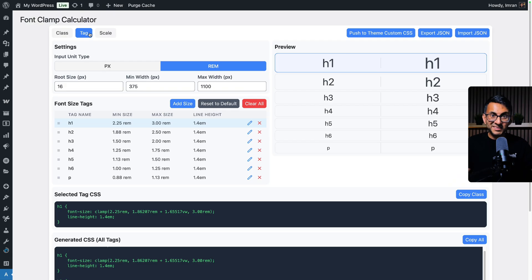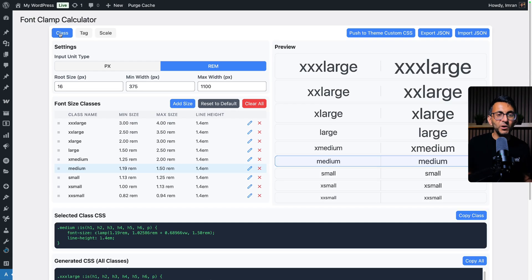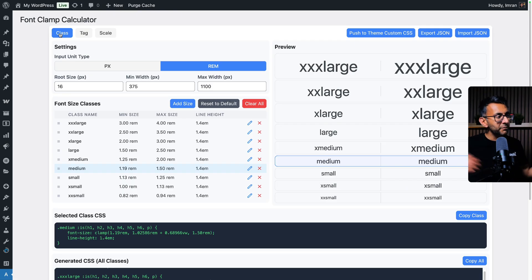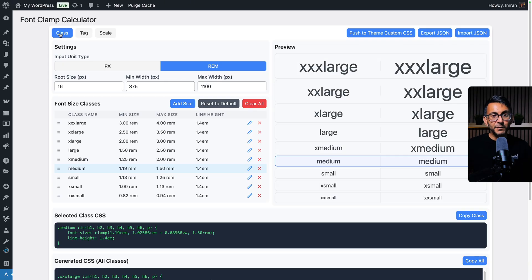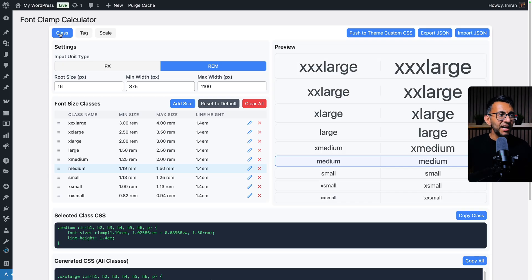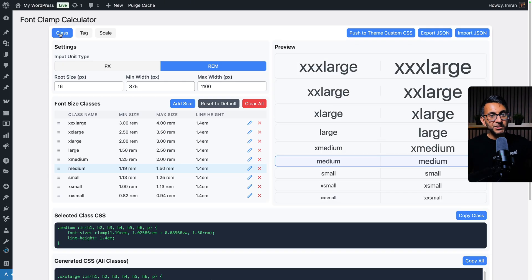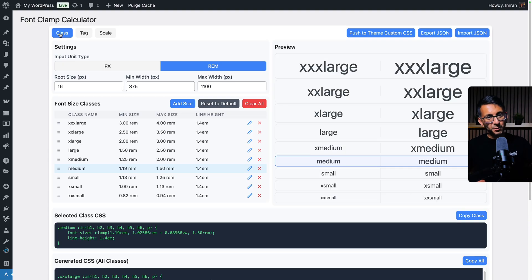So we've got the Scale tab, the retro Tag tab which many of you want to use, and the Class tab as well. This is version 2 of the Font Clamp Calculator. I'm Imran from Web Squadron — smash the like button, share this with the world, let people know. I know there are other tools, websites, plugins, and platforms out there, but has anyone gone to these lengths? The answer is yes — me. See you soon. Bye.